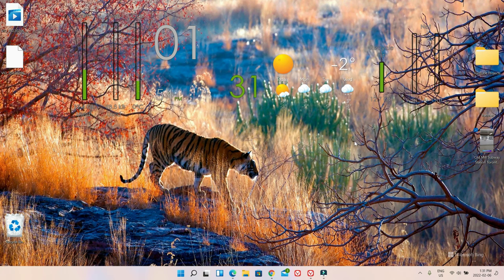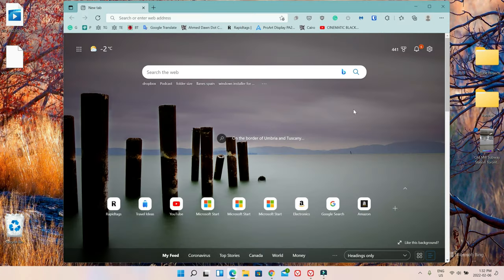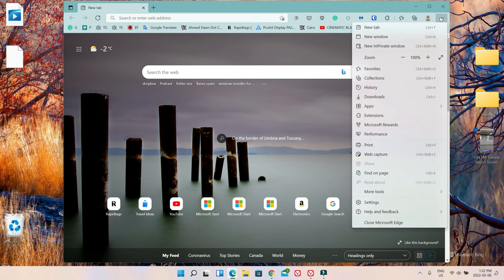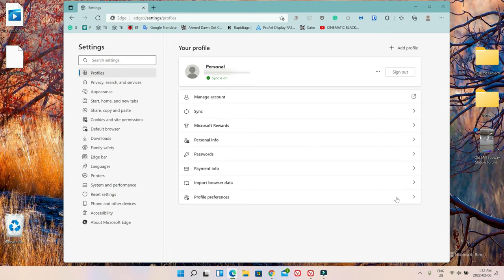The first thing you need to do is have Microsoft Edge Browser. If you don't have that, you have to install the Edge Browser. Once you have that, go to the browser settings, which is on the upper right corner. Click on it, scroll down, and you're going to see Settings. Click on that. Then on the left, looking kind of in the middle, you're going to see Edge Bar. Click on that.